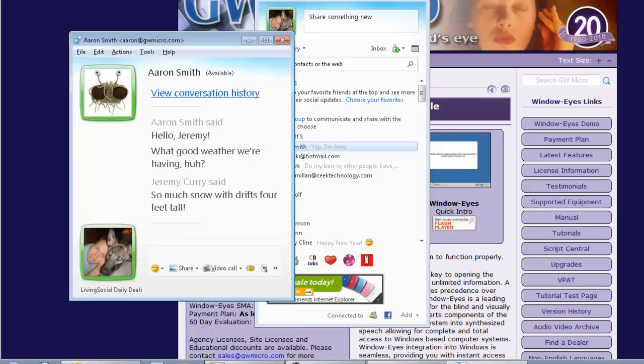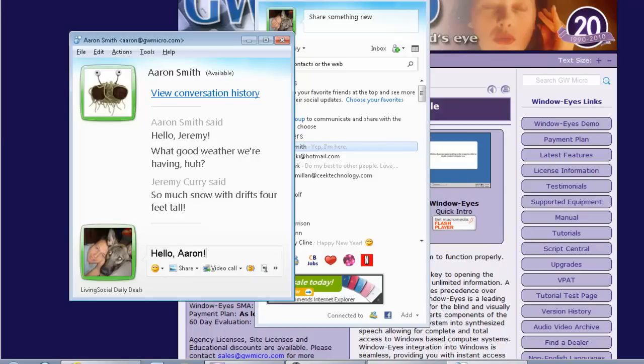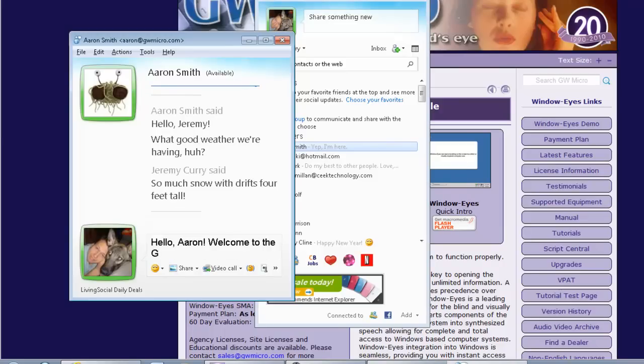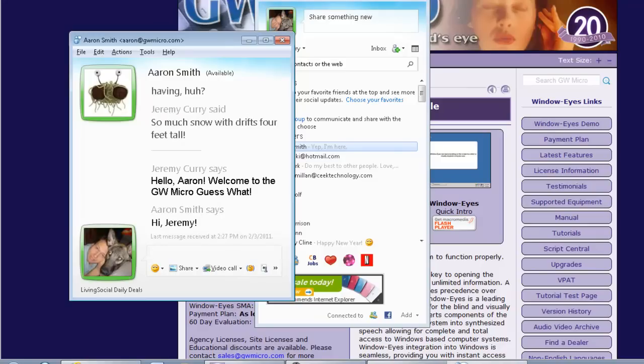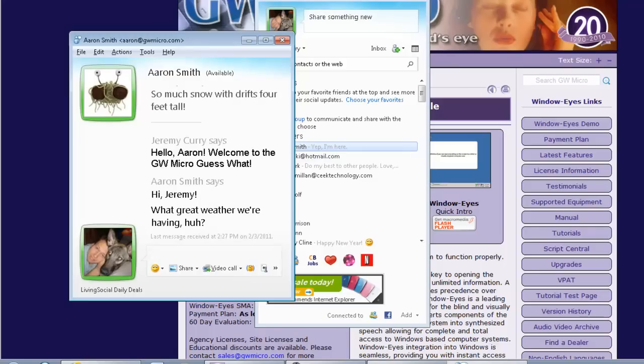Aaron Smith, AaronGWMicro.com. Aaron Smith input edit box. So I press Enter. It brings up a new window. This is where I can actually type something into the edit box here. I'm going to go ahead and type something in here. H-E-L-L-O A-A-R-O-N. Hello, Aaron. Welcome to the GW Micro Guess What? Let's see if he actually responds back. Aaron Smith is writing. Oh, this tells me he's writing. Last message received at 2:27 p.m. on 2-3-2011. Hi, Jeremy. Aaron Smith is writing. So he just wrote back, Hi, Jeremy. Last message received at 2:27 p.m. on 2-3-2011. What great weather we're having, huh?